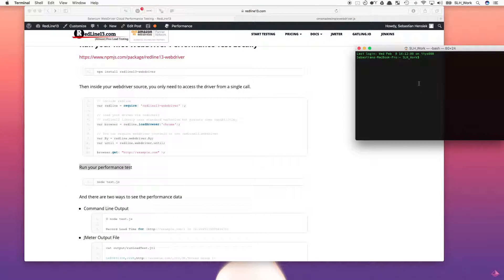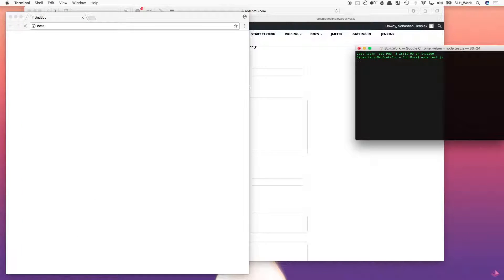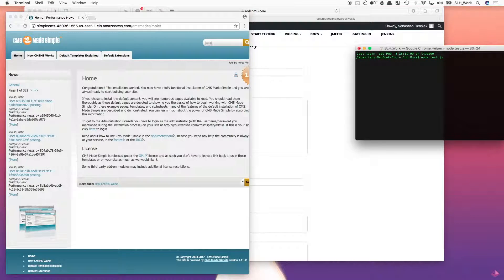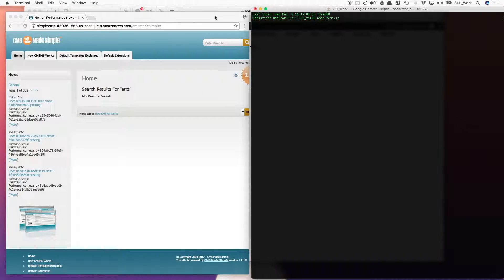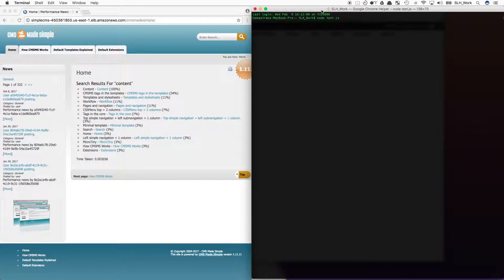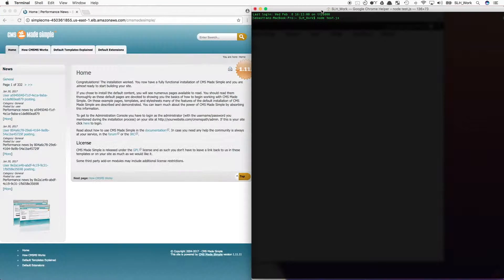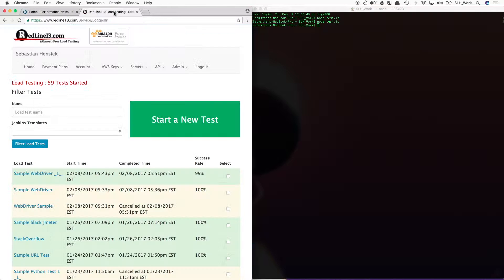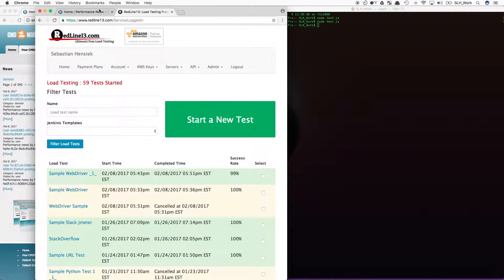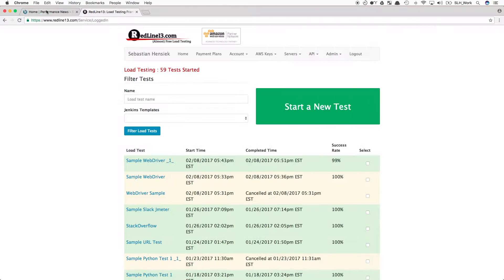Now we will run our WebDriver test locally to ensure everything checks out. Once completed, we can now upload our test to Redline.